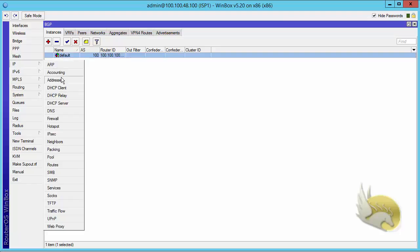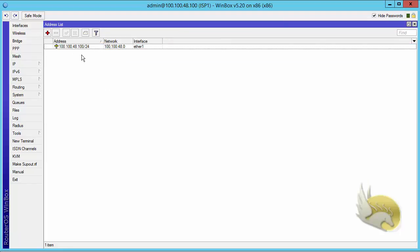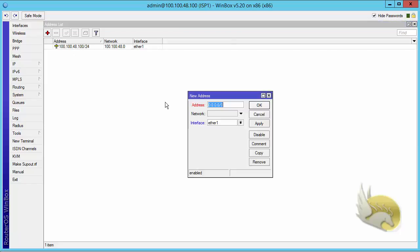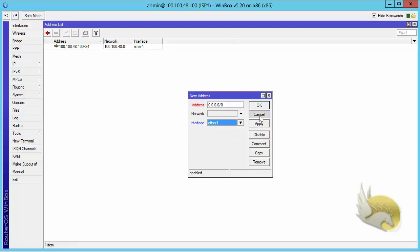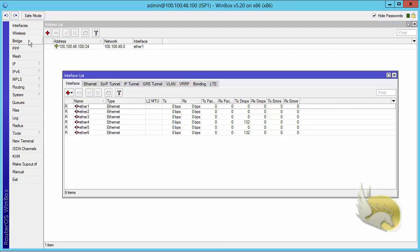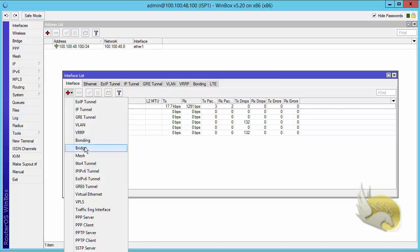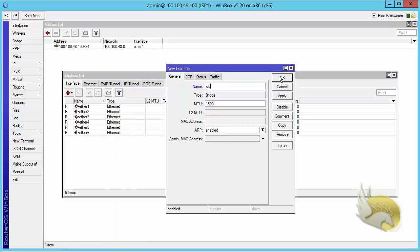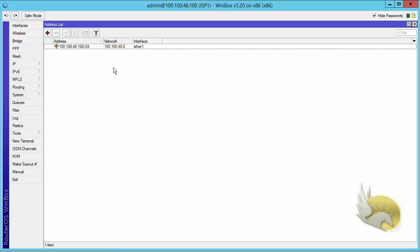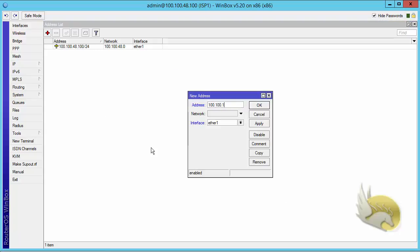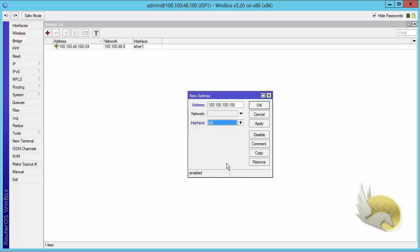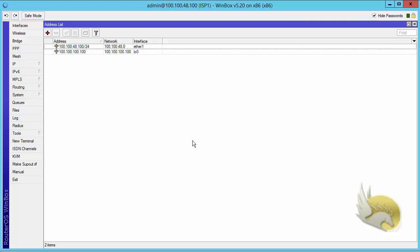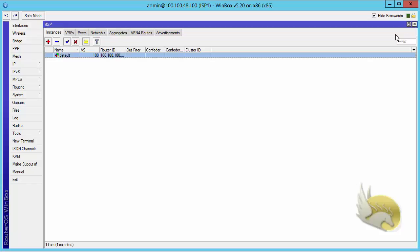I want to go to IP addresses and check if there is a loopback interface here — there is no loopback interface. So I click on interfaces, add a loopback interface using the bridge type, name it loopback zero, click OK, go to address list, and add 100.100.100.100. You don't need an actual IP address for the router ID, but this is just a very easy approach. Now I have my loopback interface and BGP instance set.